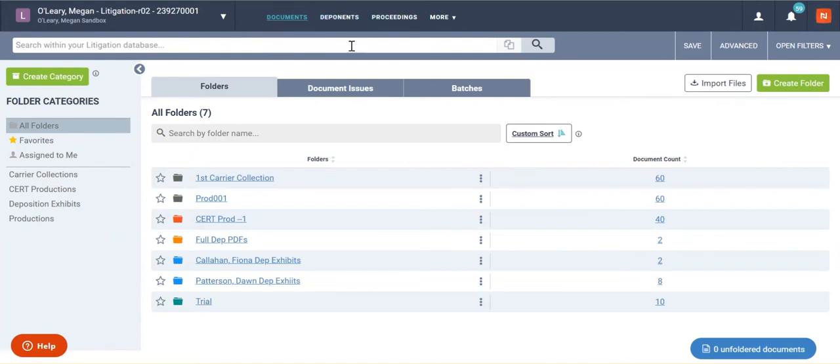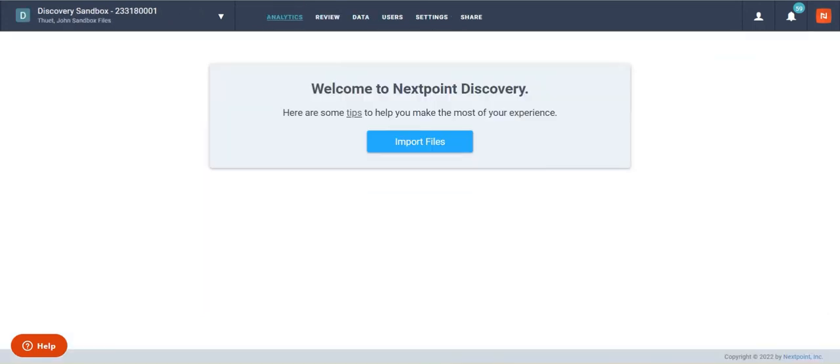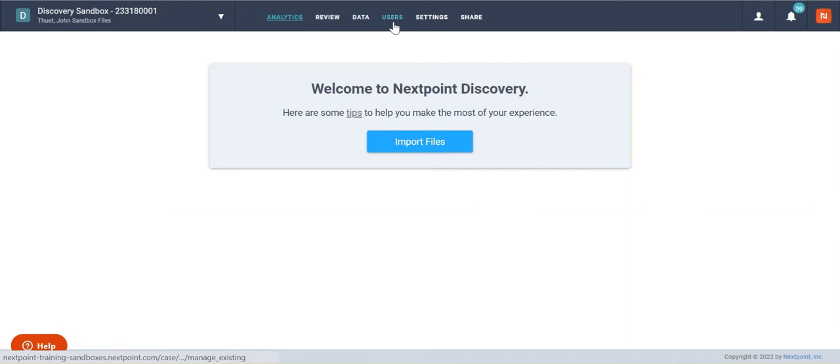As you can see, the header screen looks slightly different. If I switch back over to a discovery database, you can see you have your analytics, review data, user settings, and share tabs at the top.